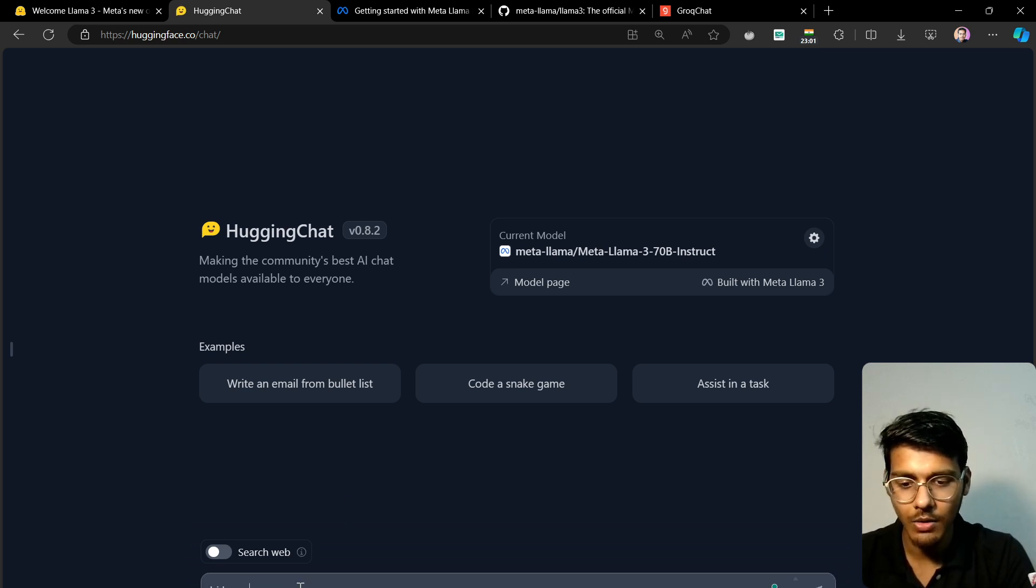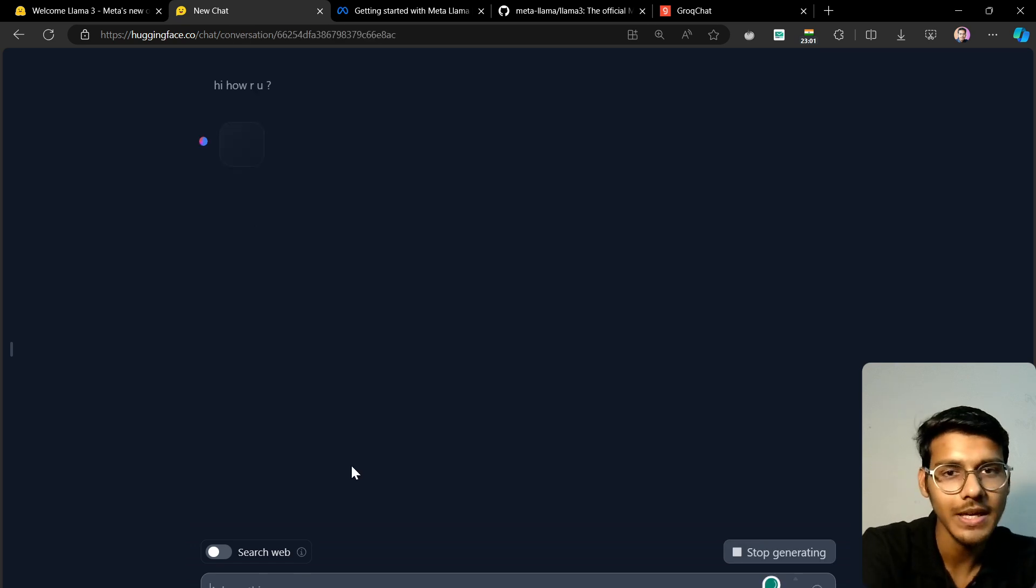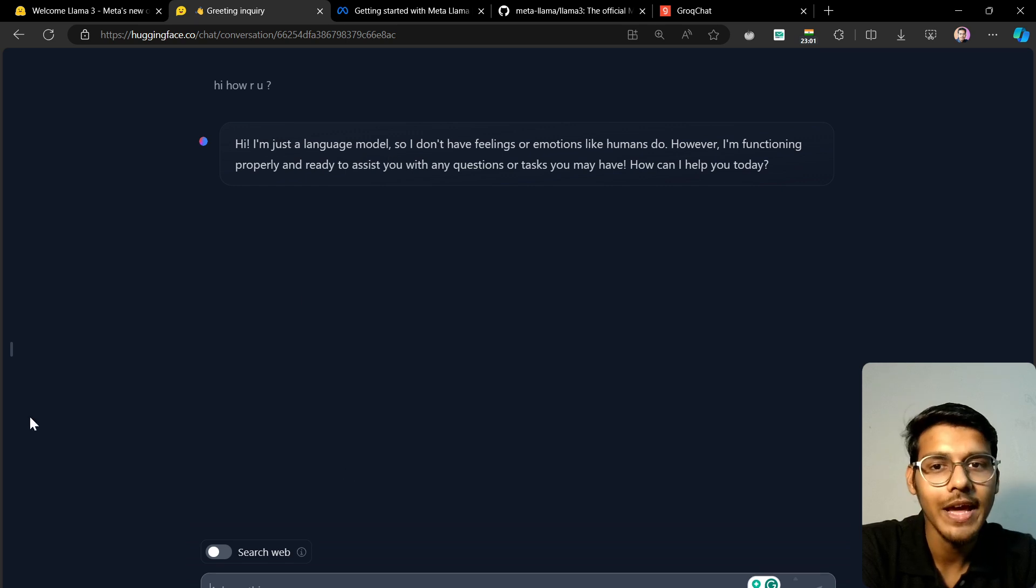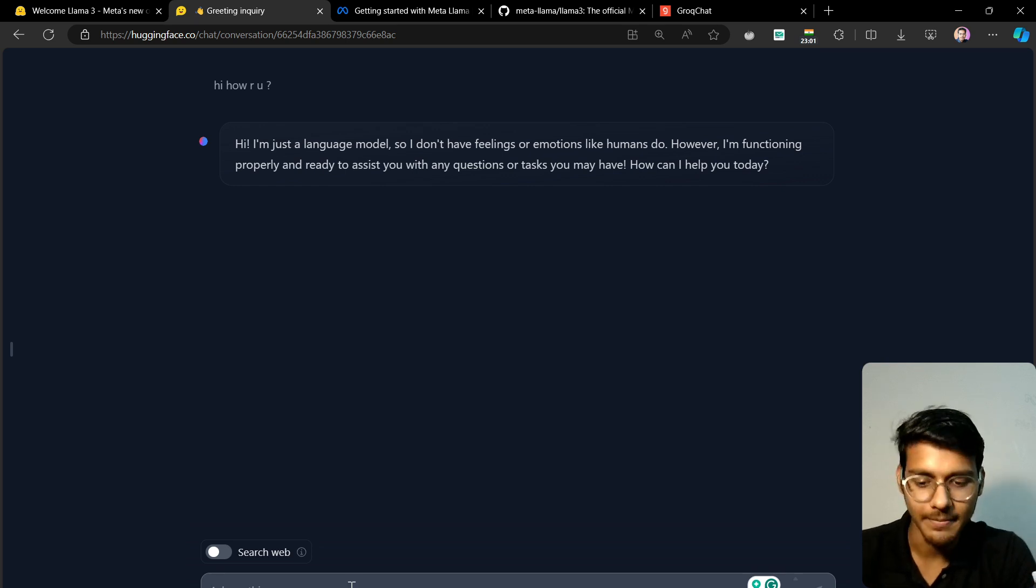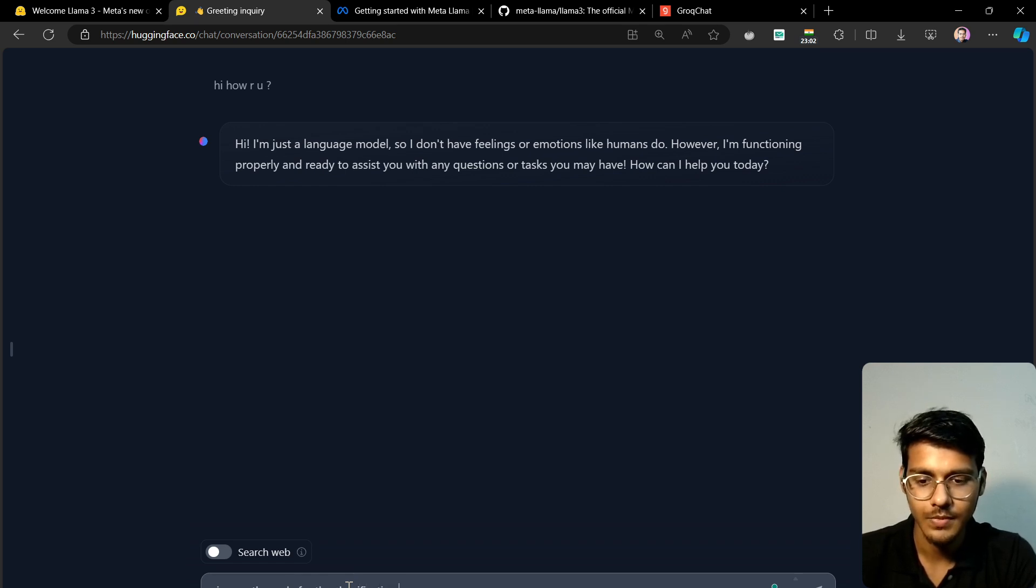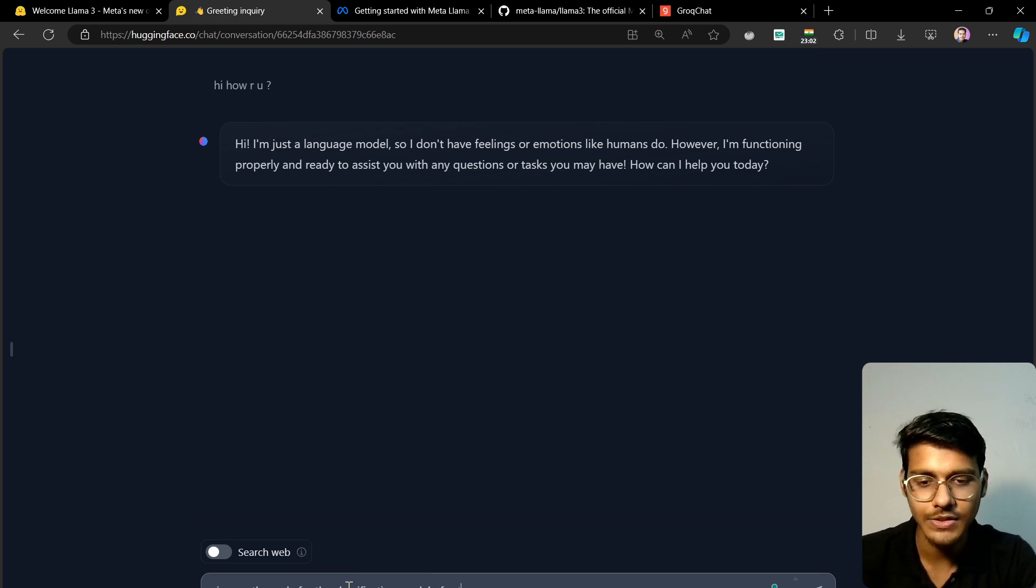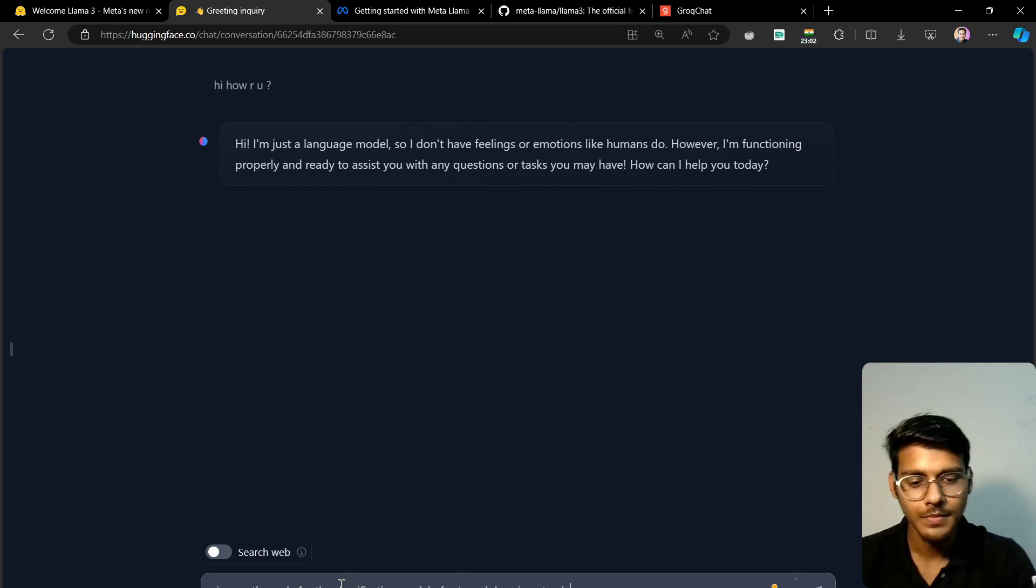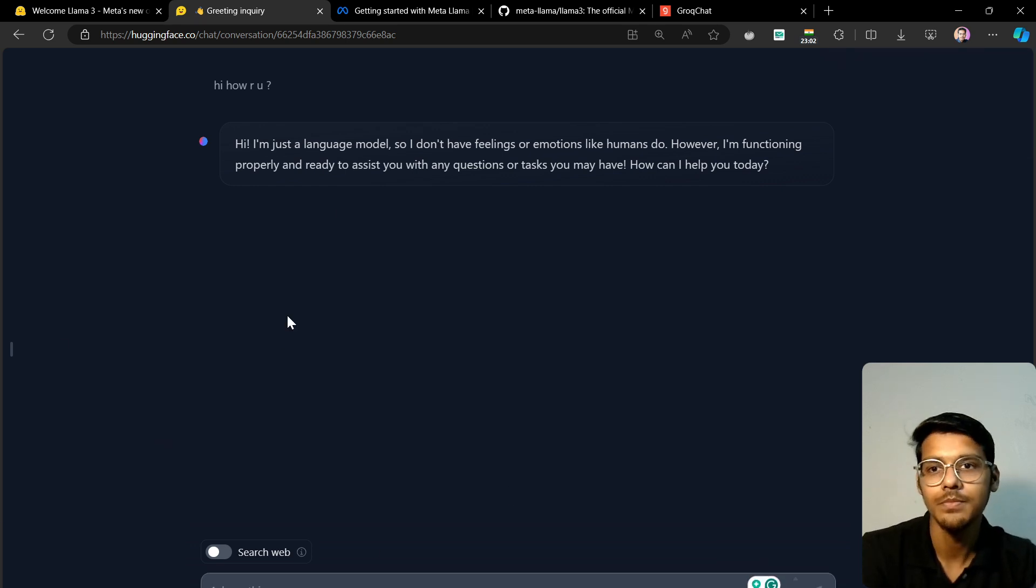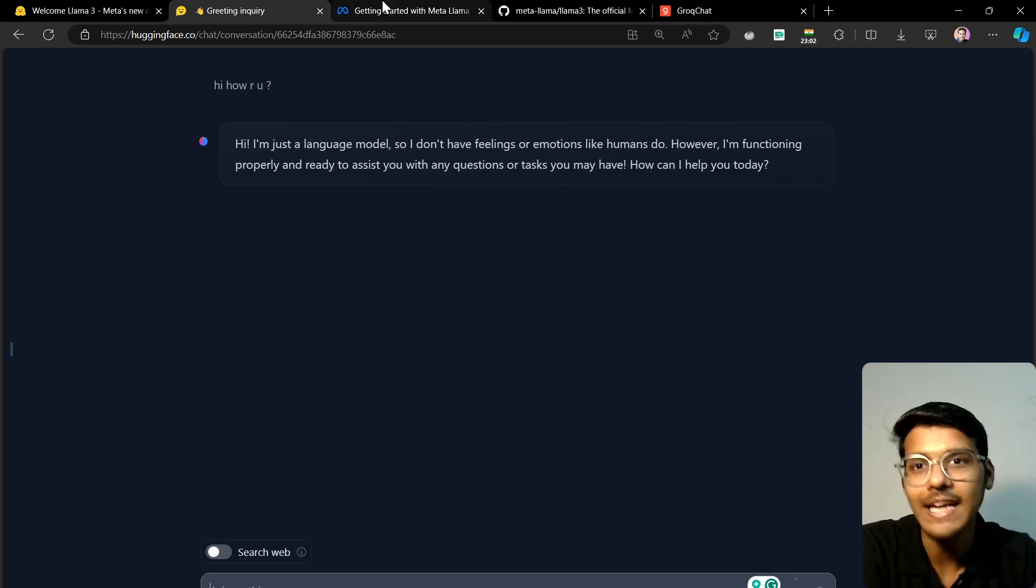Let me try again. 'Hi, how are you?' It responded saying 'I am just a language model, I don't have feelings and emotions.' Now let's ask some coding questions. Give me the code for a classification model of cats and dogs in PyTorch. Internal errors again. Fine, we'll test it on Groq chat instead.